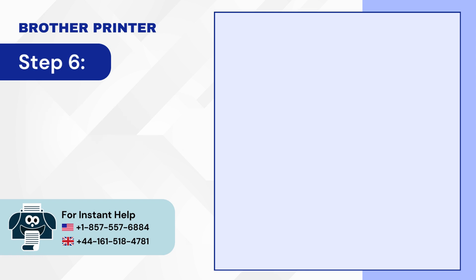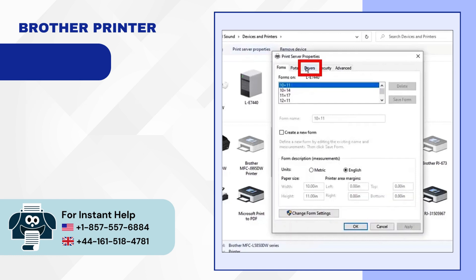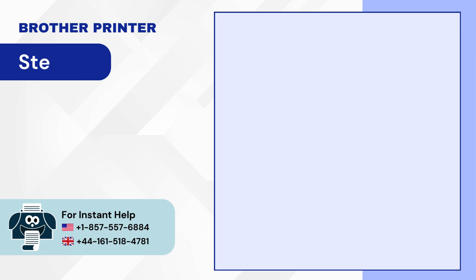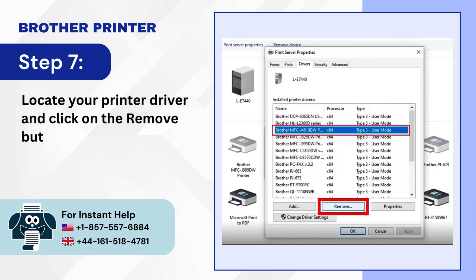Step 6: Click on the Drivers tab. Step 7: Locate your printer driver and click on the Remove button.